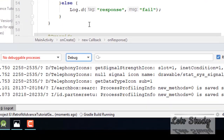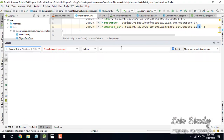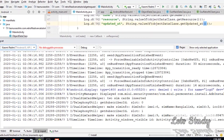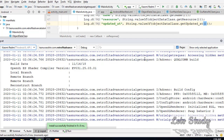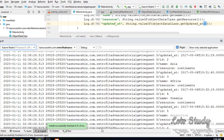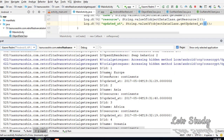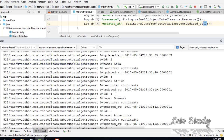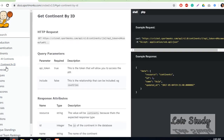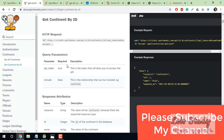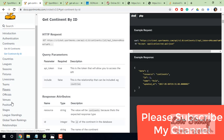So let's run it. We can see the object data at a time. I am going to show you the Get Continent feature. I hope it will help you all, and if you like this video, please subscribe to my channel. Thank you.